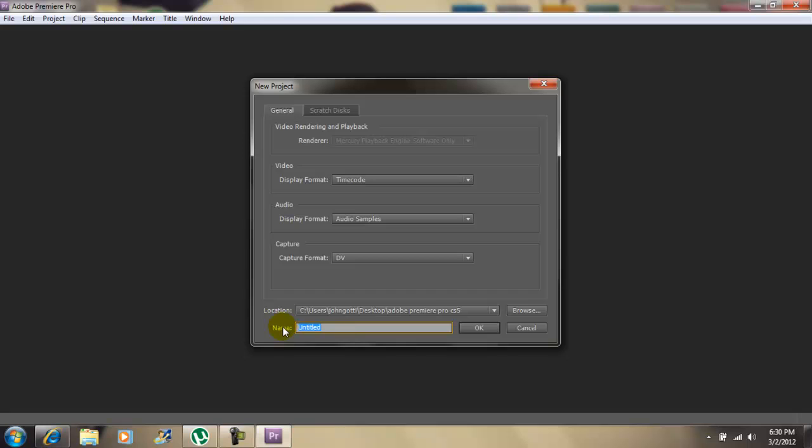Now you want to title your project and then click OK.